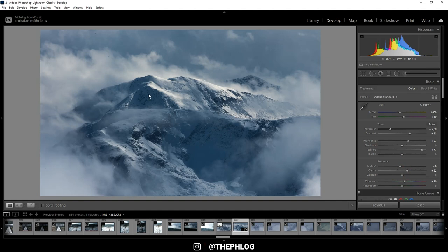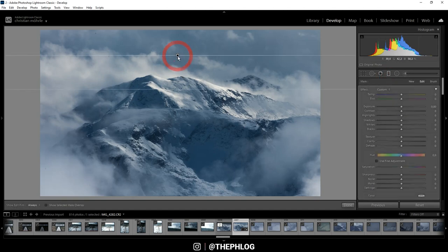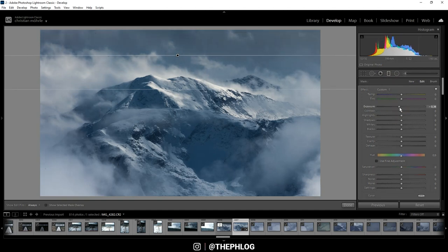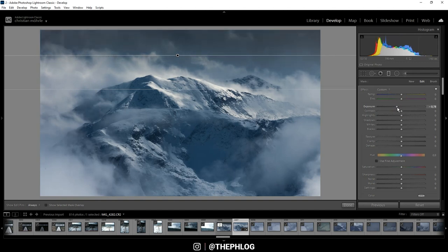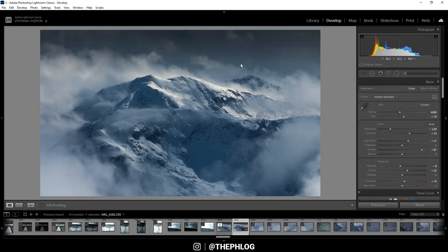We can bring some more attention to the center part by darkening the top of the image, and for this I'm using a graduated filter just like this. In here I'm simply dropping the exposure, and let's also drop the texture to make this area a little softer and thus reduce the noise in here. That improves the image quite a bit.